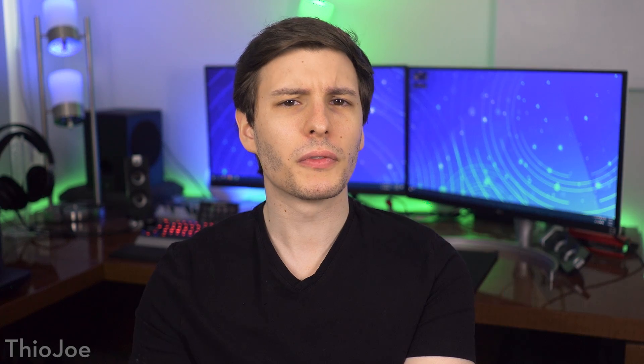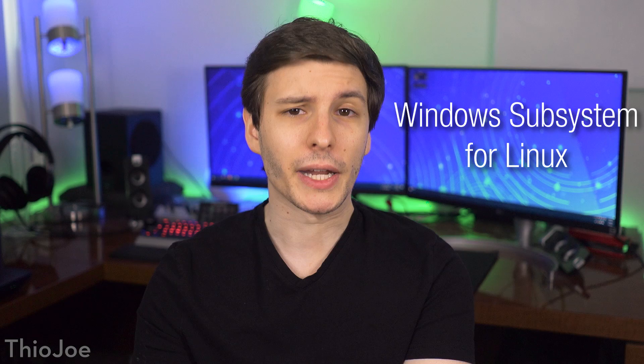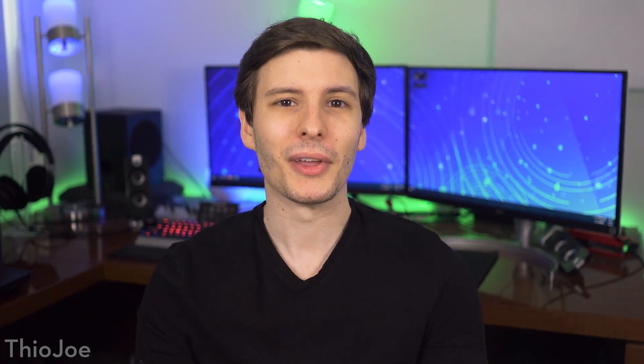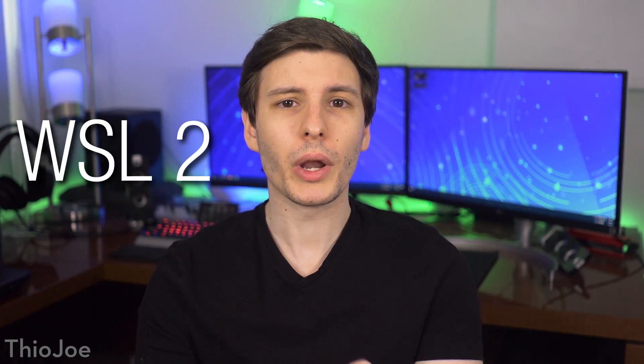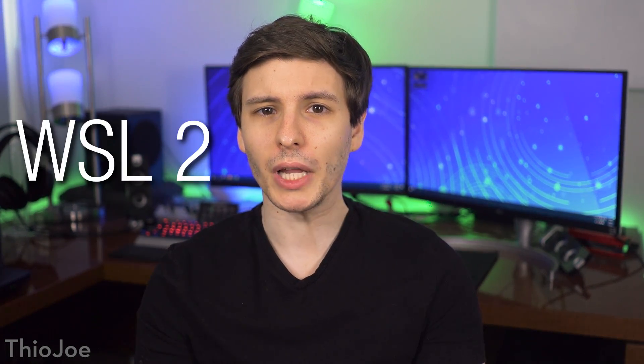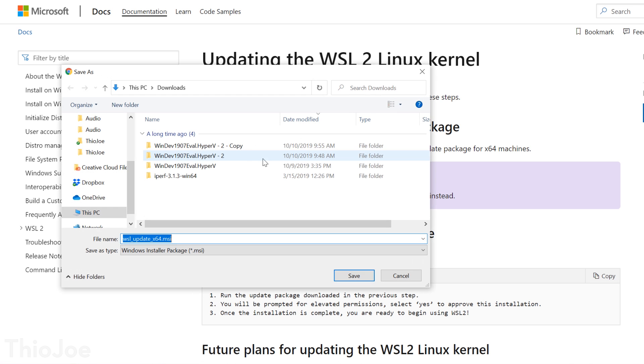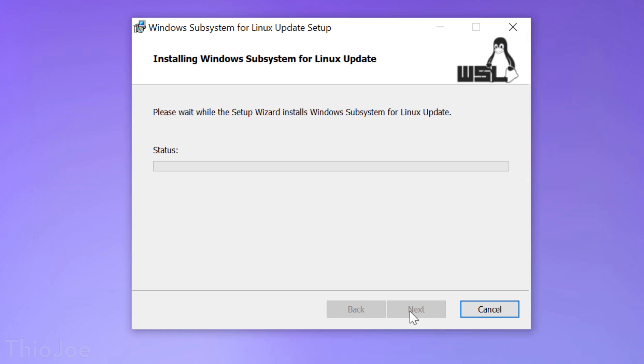Now for those of you who are more advanced users who are familiar with the Windows Subsystem for Linux feature, we have big news. There is now a new version, Windows Subsystem for Linux 2, with a brand new architecture that includes a full, custom-made Linux kernel from Microsoft that can be used for running Linux programs within Windows.